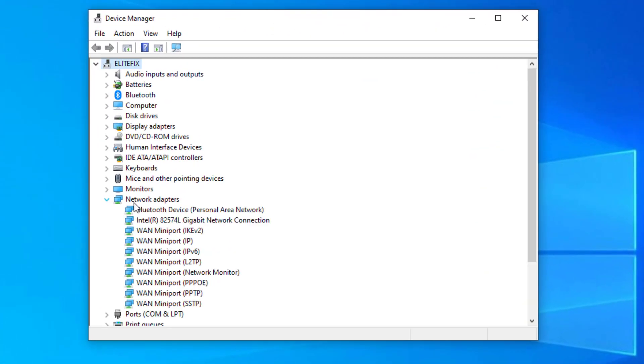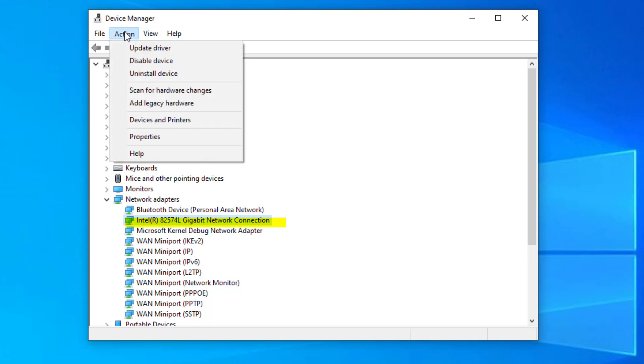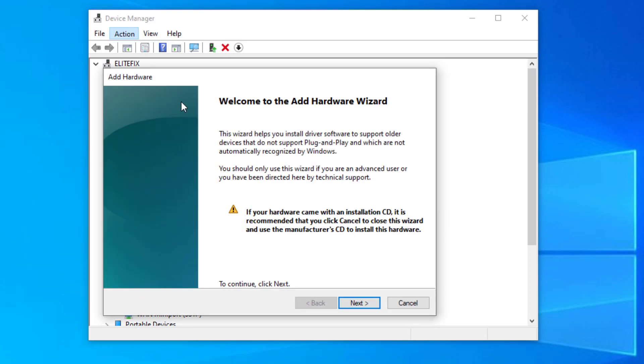Expand network adapter. If you don't find your network adapter, click on action, then click on add legacy hardware.